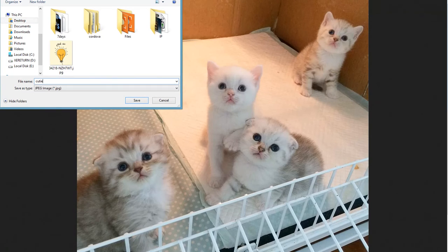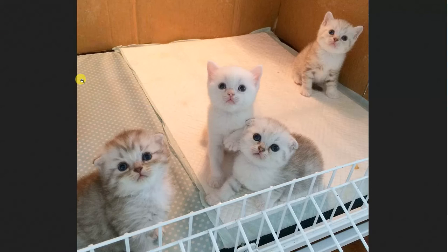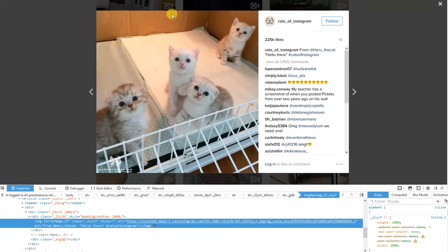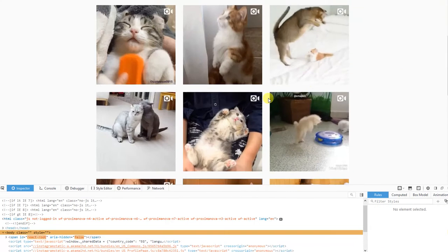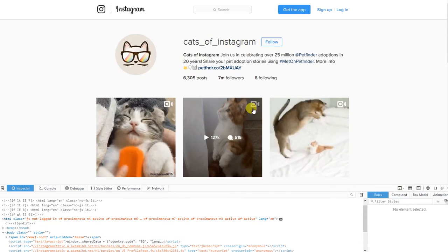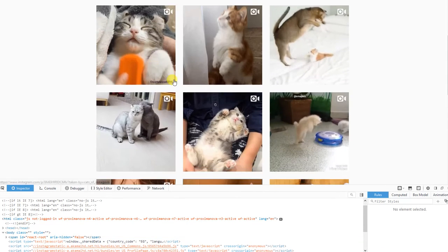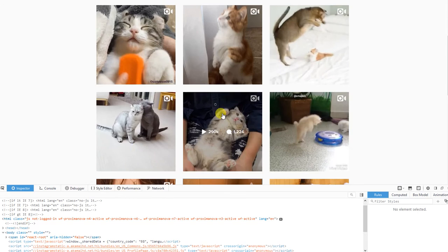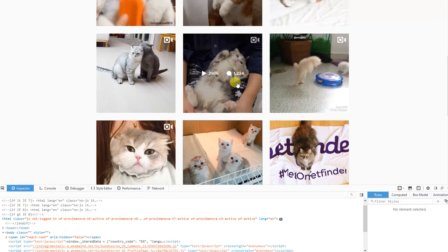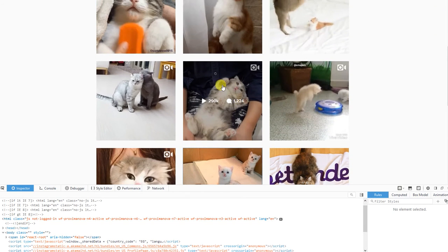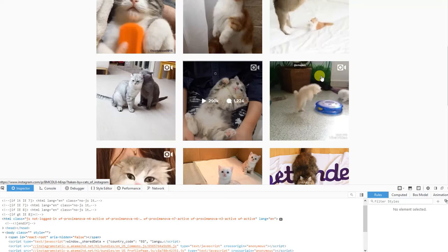cutie cats. Wow, okay! Now we've closed that. We will now download a video from Instagram. Just click this video.